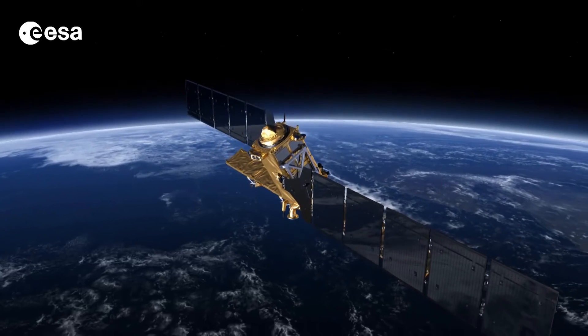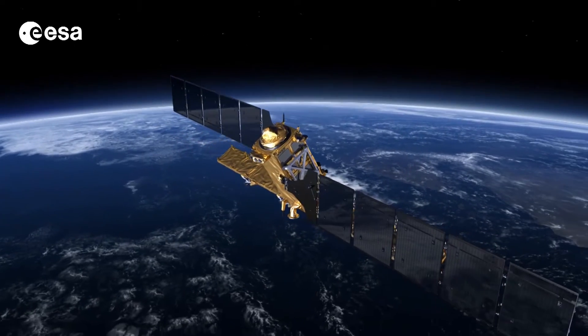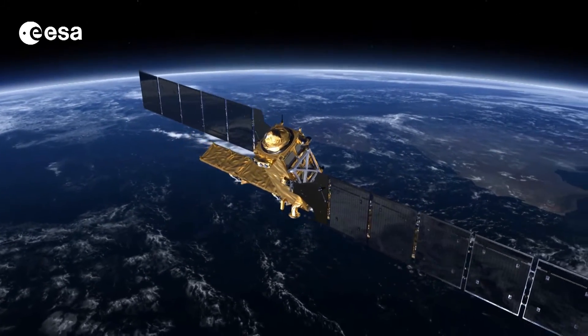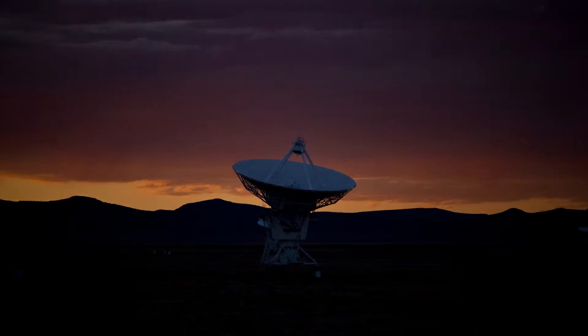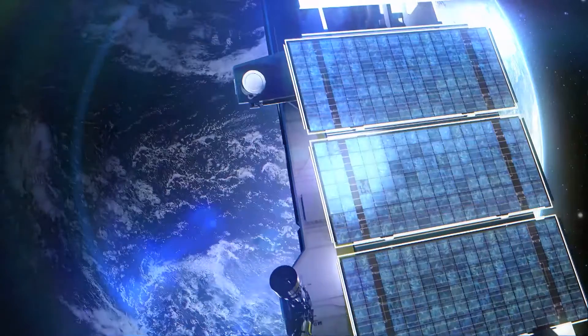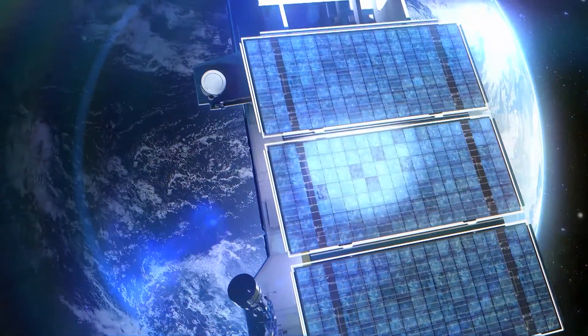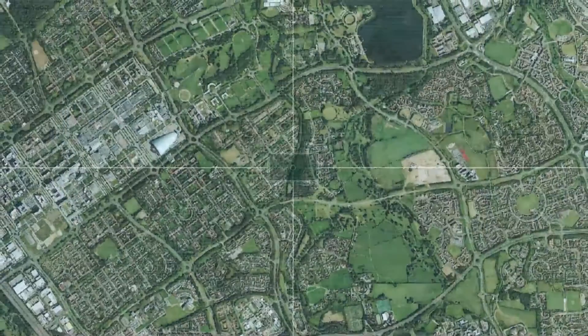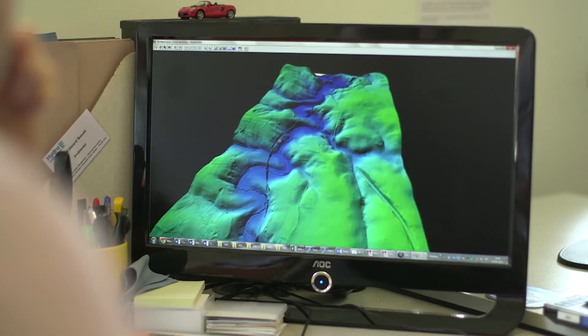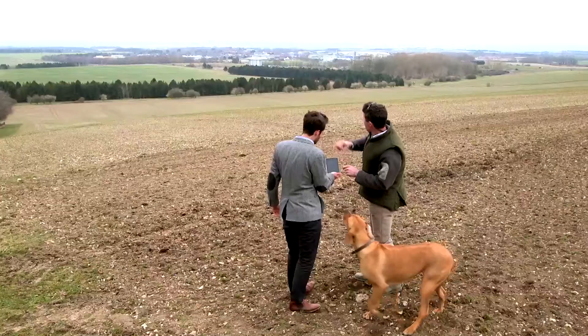The increase in public and private Earth observation satellite missions has caused an upsurge in data available. Imagine the possibilities of fusing this plethora of data taken from space with other big data sources.